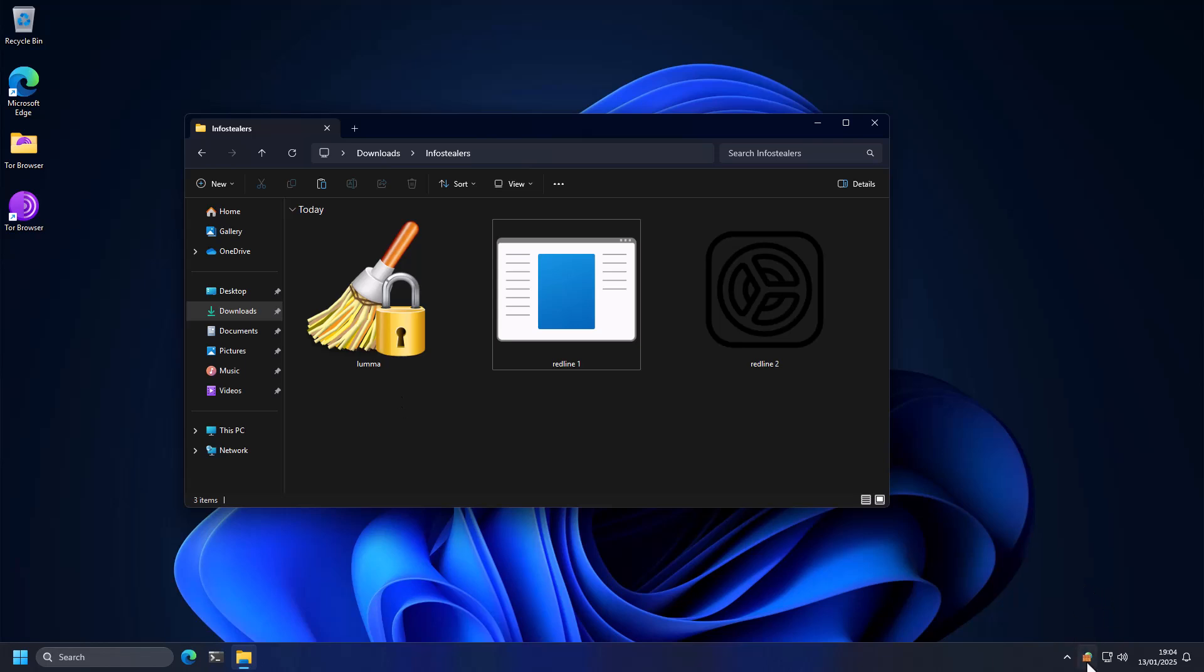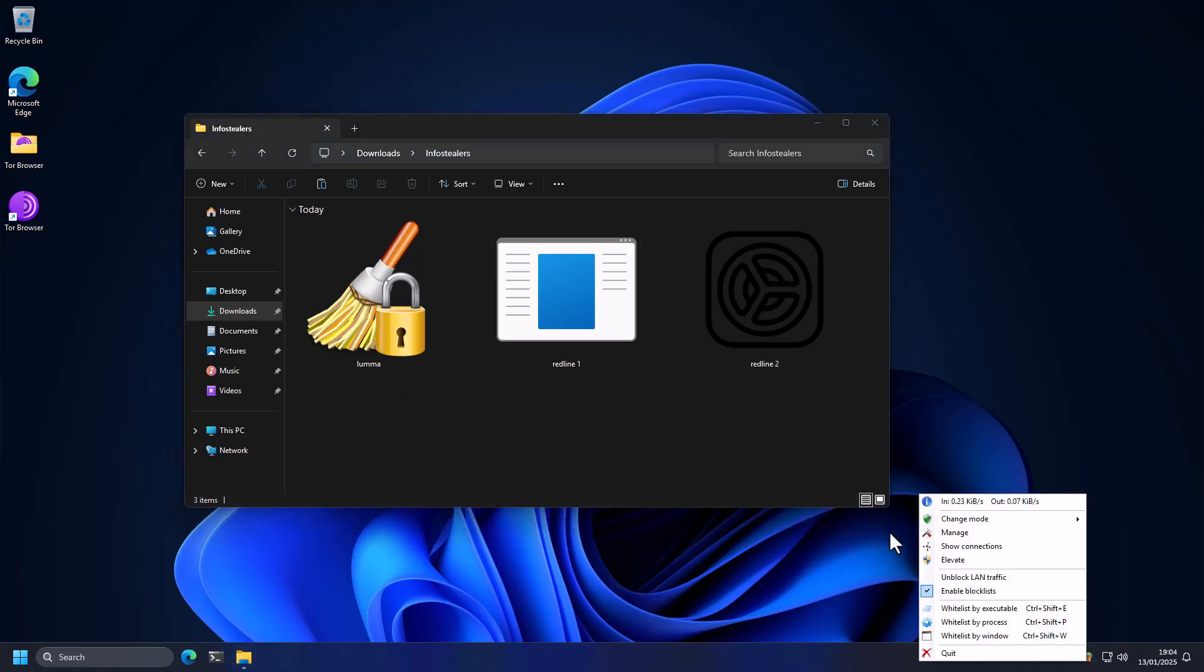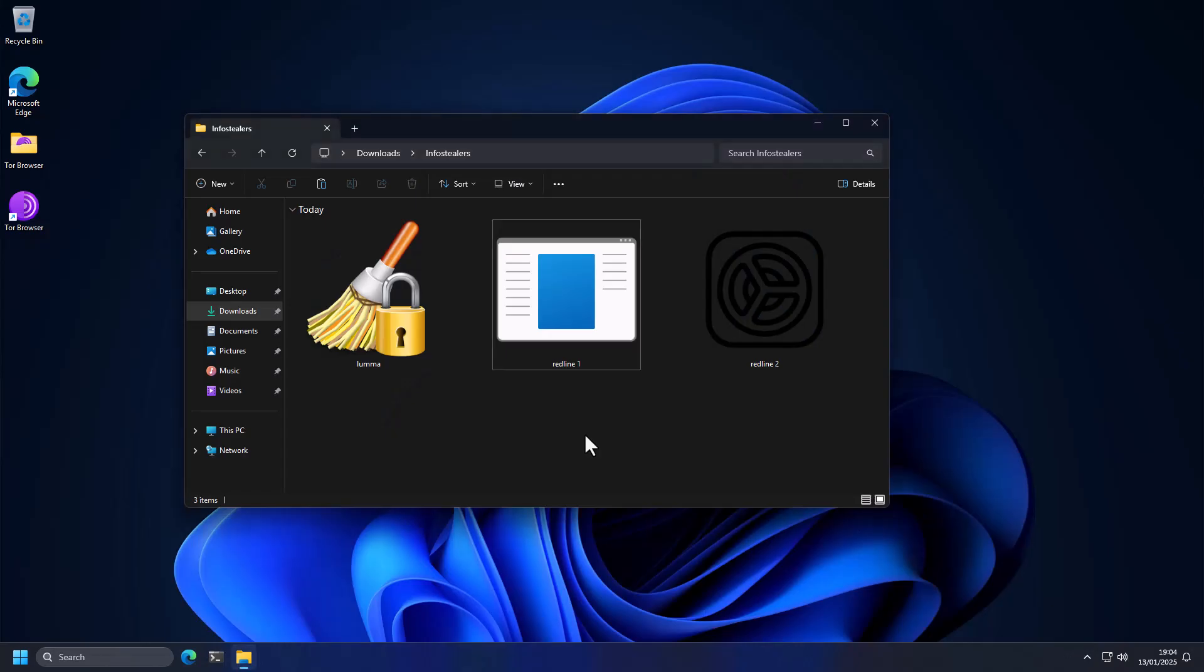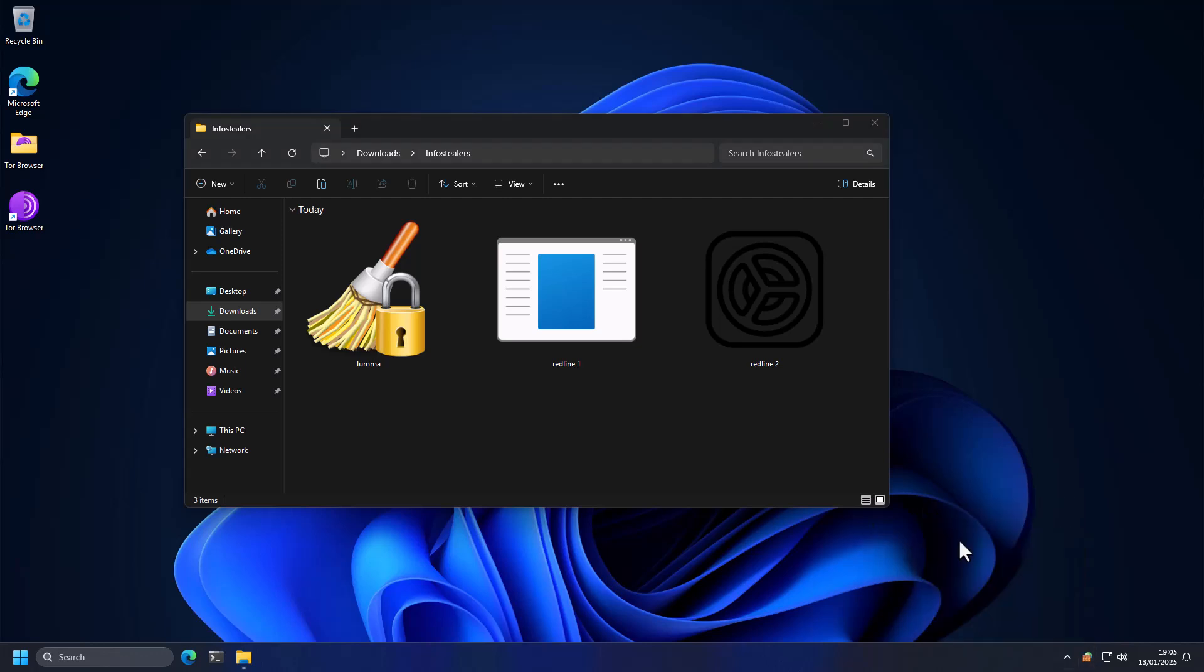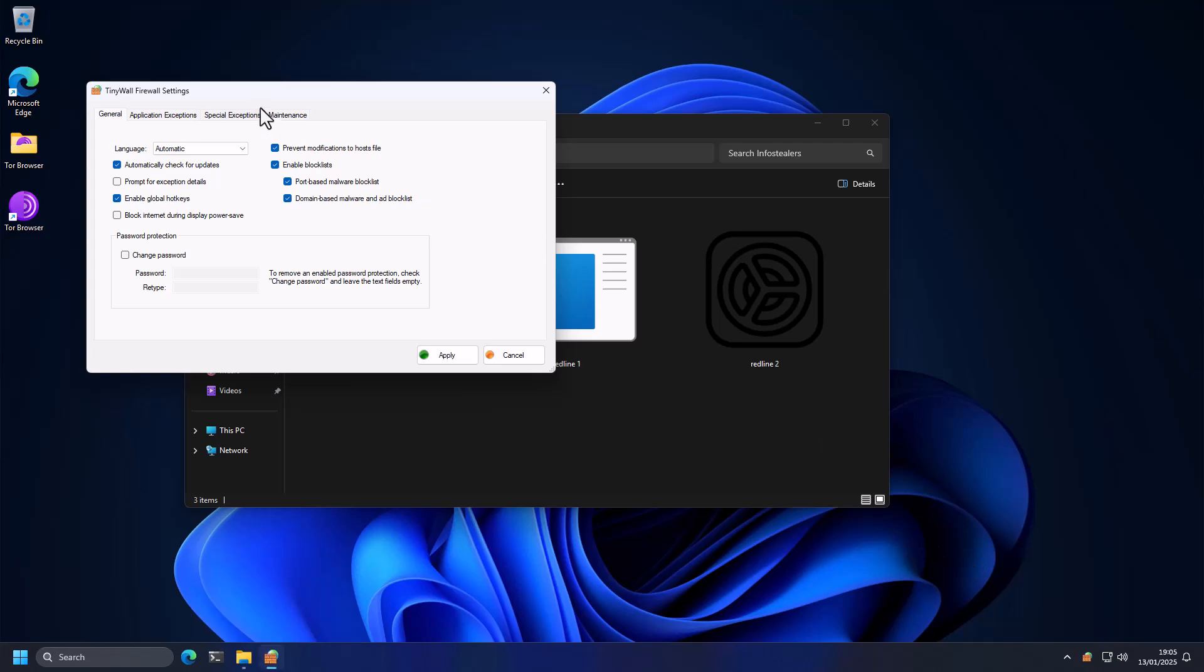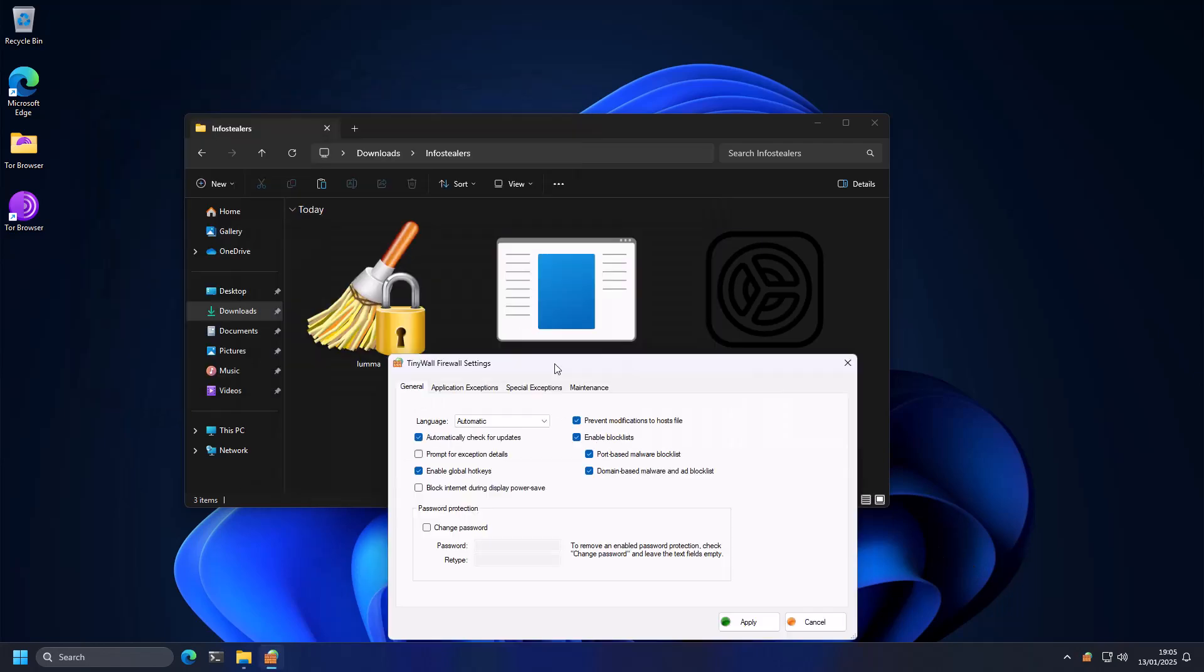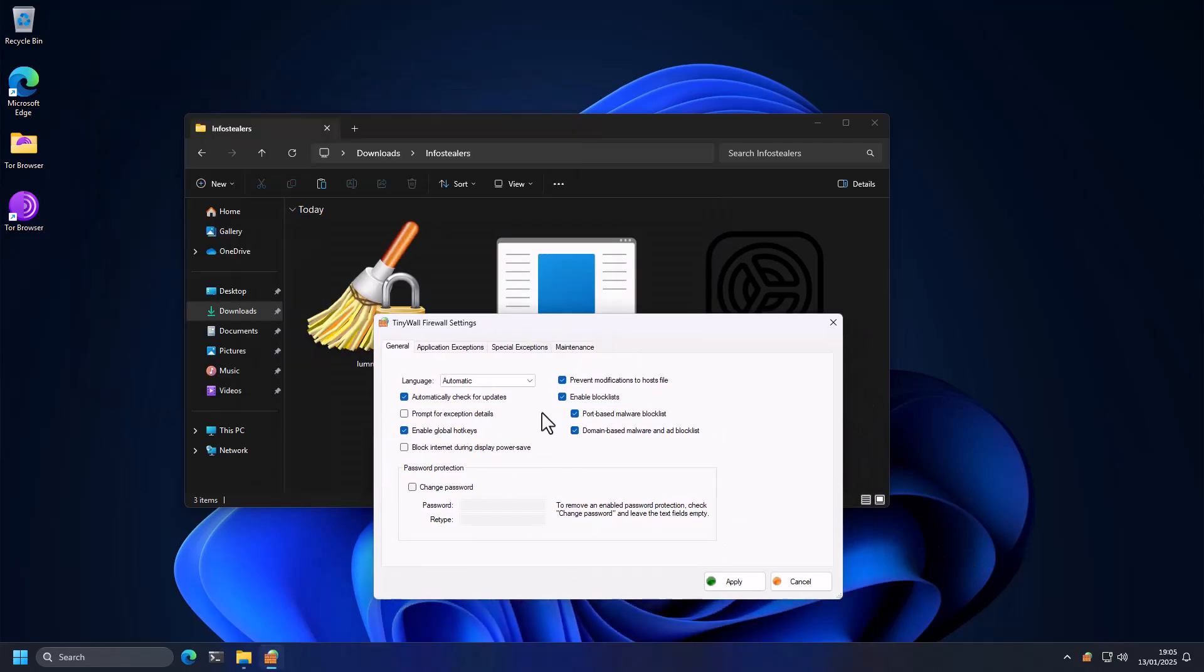Before that, I want to quickly show you the configuration. First of all, we should elevate this so it has full system privileges. And I also want to show you the settings. So if we go into the manage section, they do have some settings for block lists. And this is to prevent specific malware.